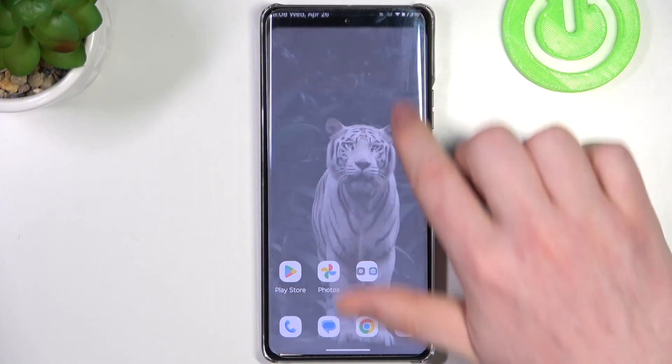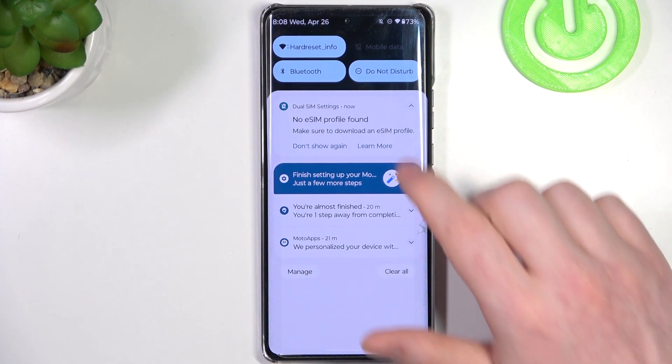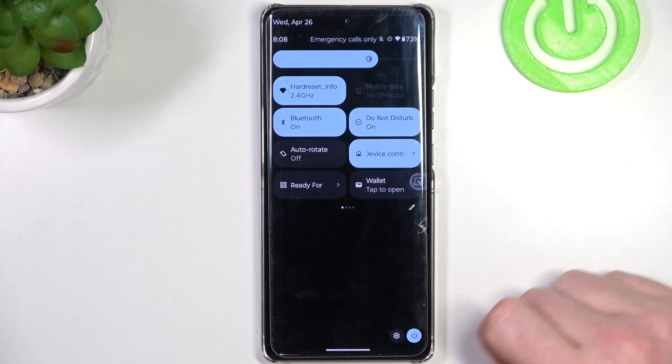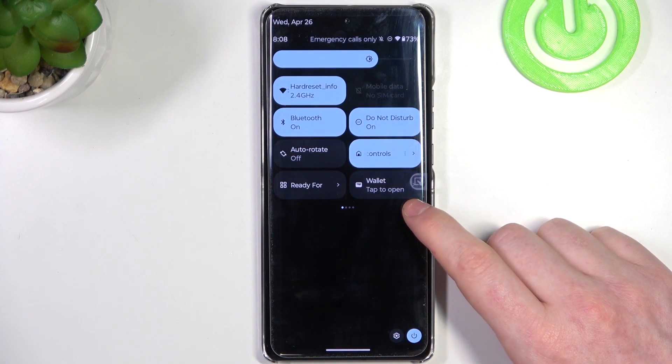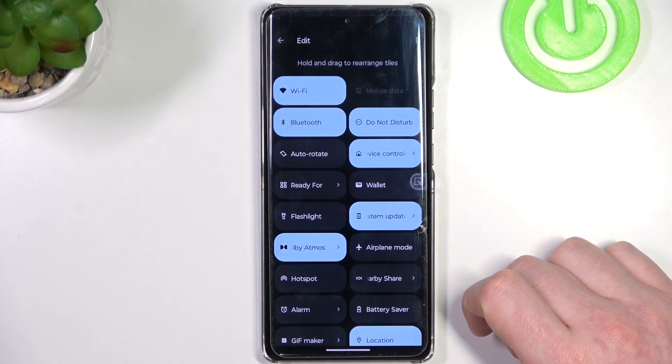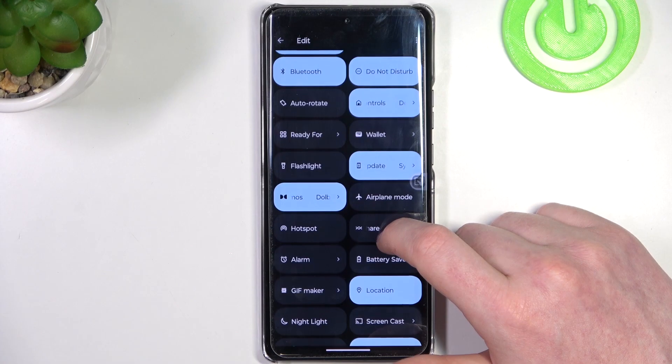To do this we'll need to scroll down our notification bar, then scroll down again. Right here you can see the pen button — click on it to edit the icons.